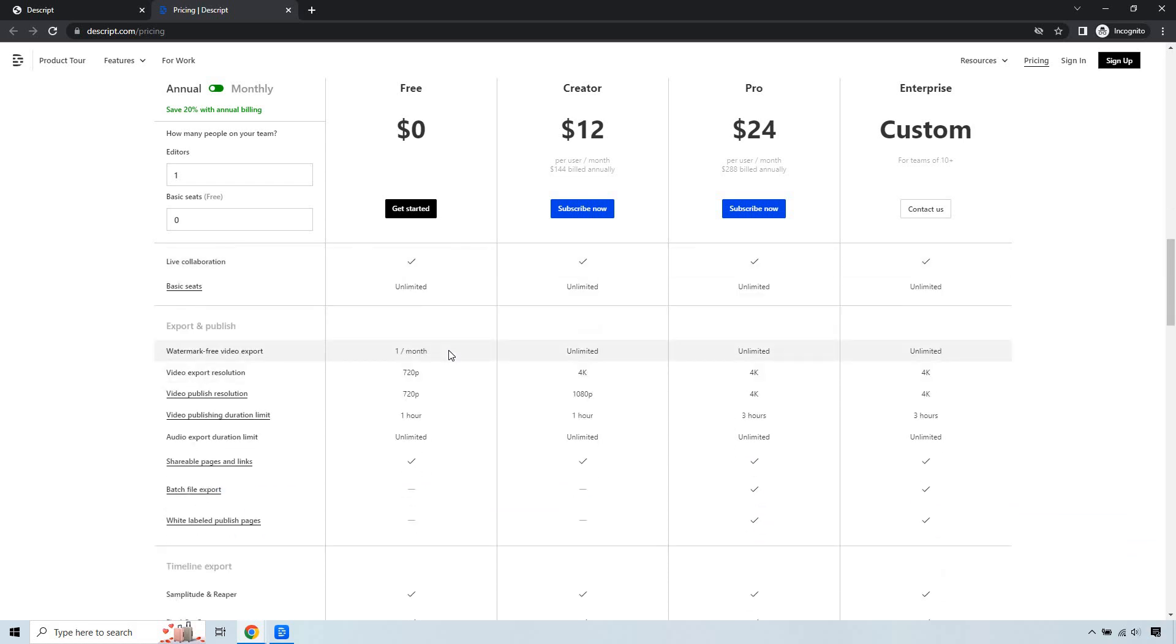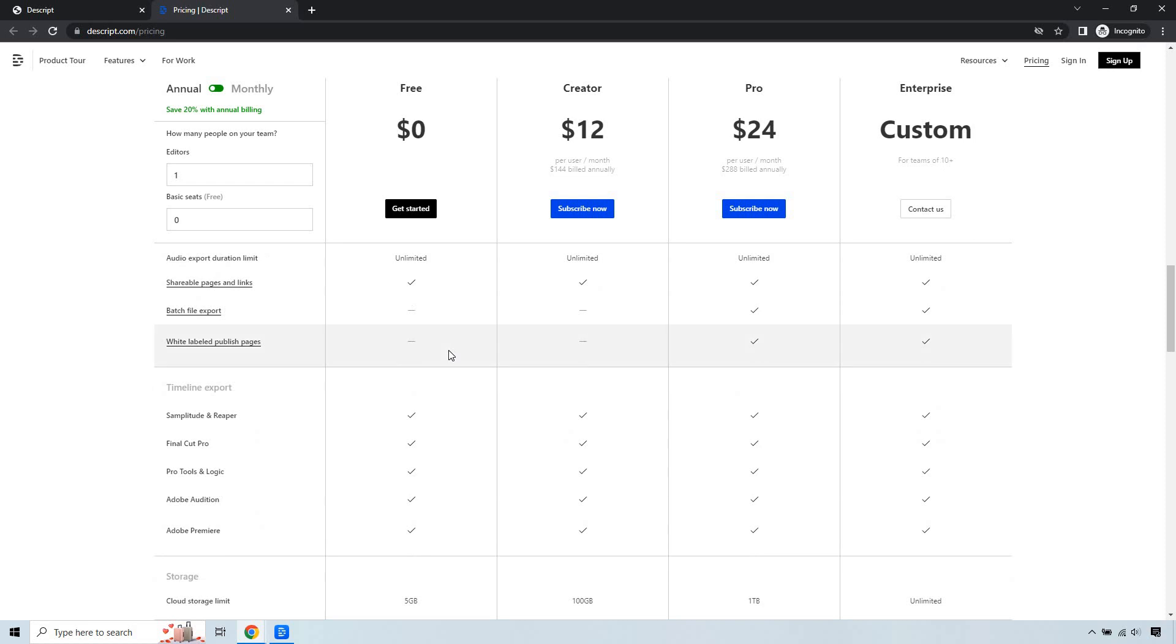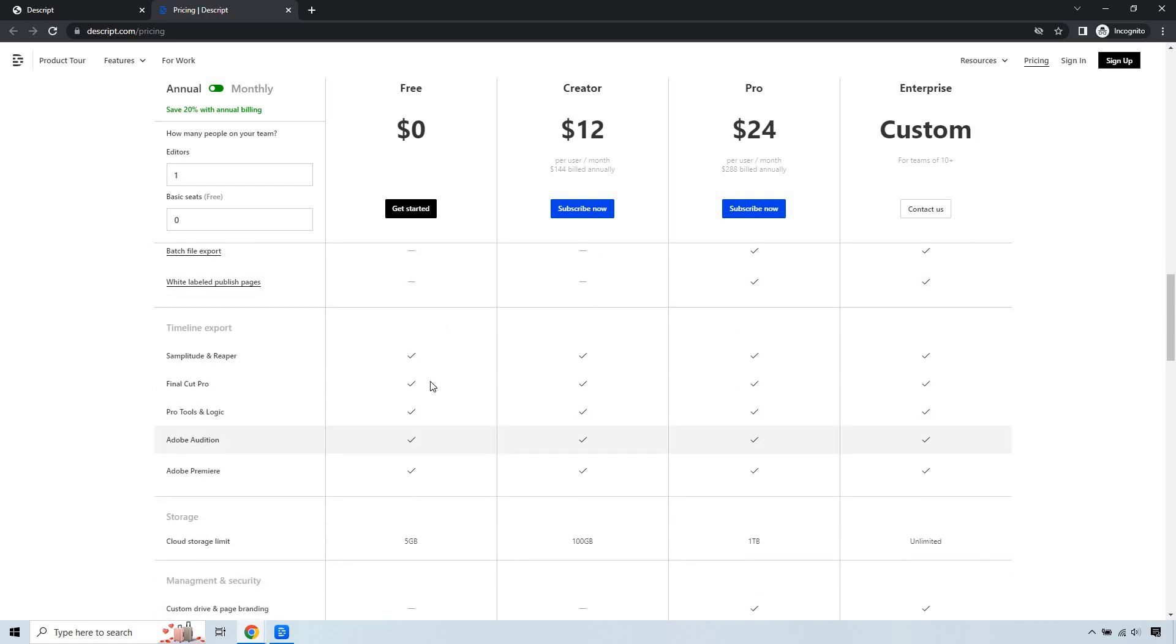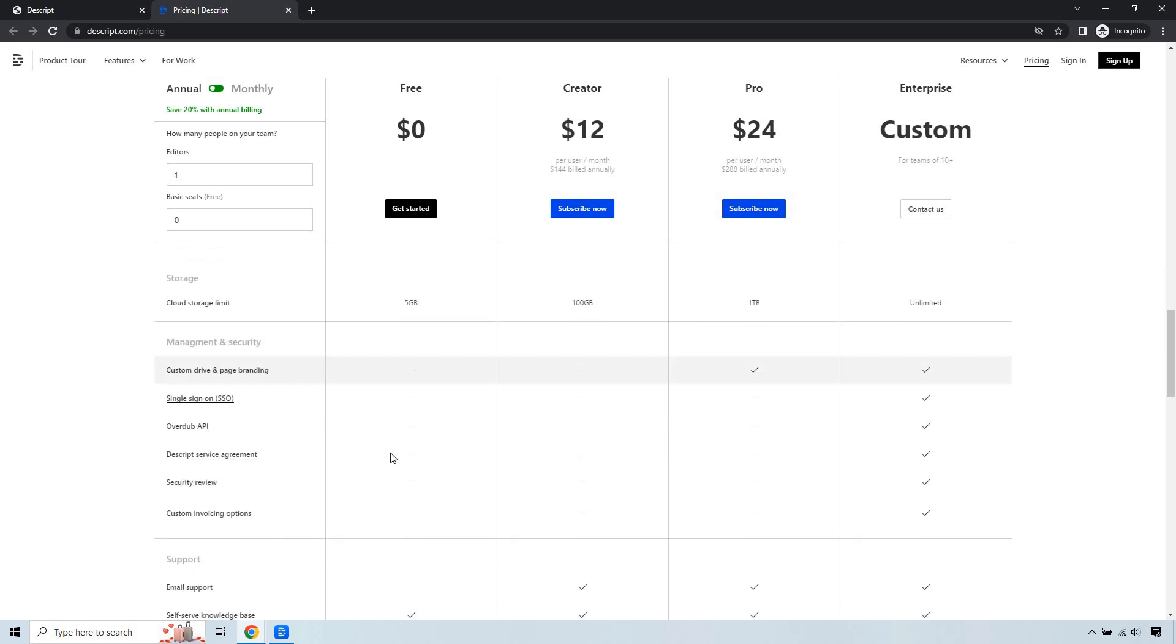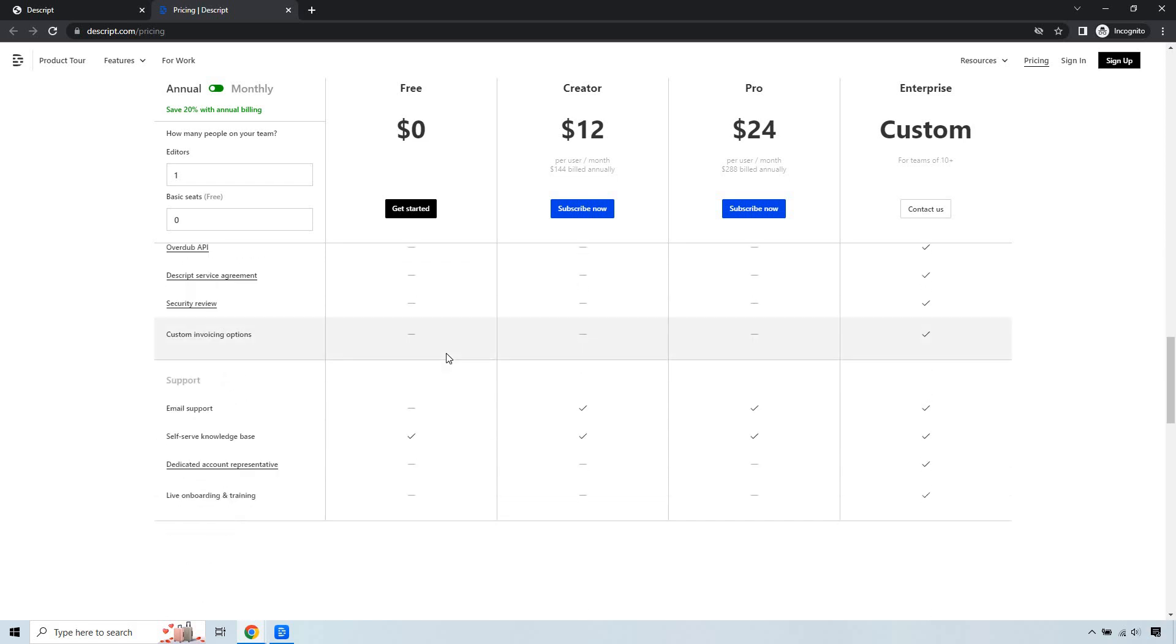This is for exporting. I think I went over that above. Storage or cloud storage limits, only going to be five gigs. You don't get much with management and security, and for support you get self-serve knowledge base. Obviously once you upgrade, that's going to be the difference.